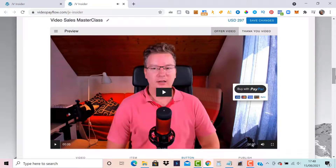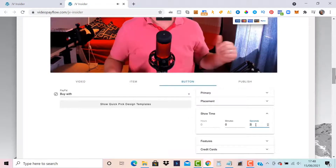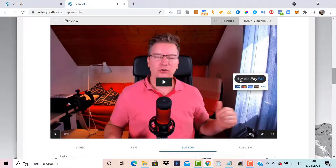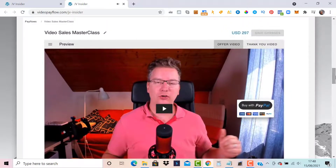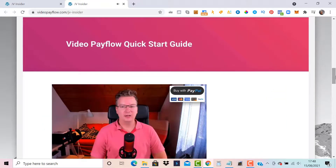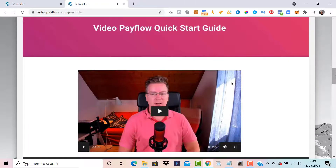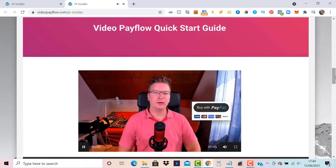Now let's go to the Show Time option. I don't want the button to show right away — I want it to appear at a certain time in the video. I'll put it to three seconds for this example, but in a real situation I'd set the button to show at the call to action, when I'm telling viewers to take the plunge and make the purchase. Let's save changes and check the front end — refreshing the page, the video loads without the payment button.